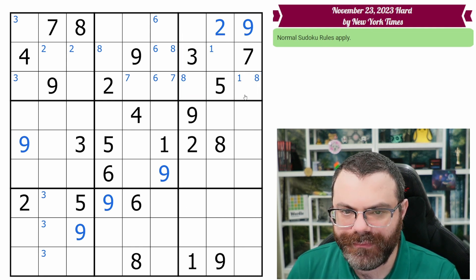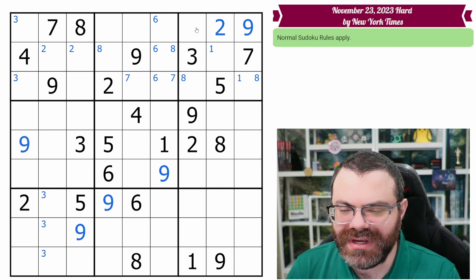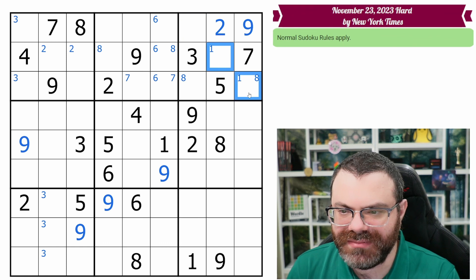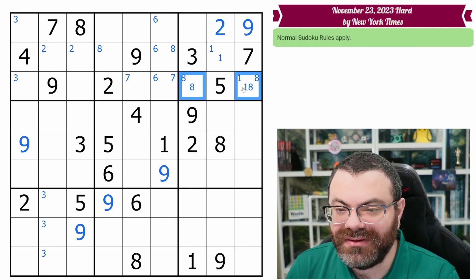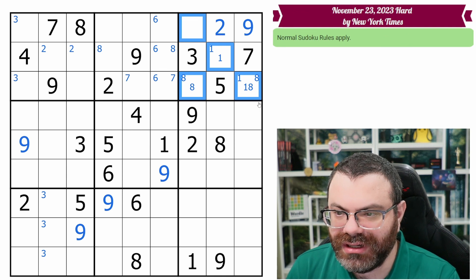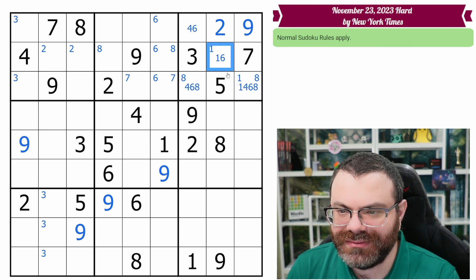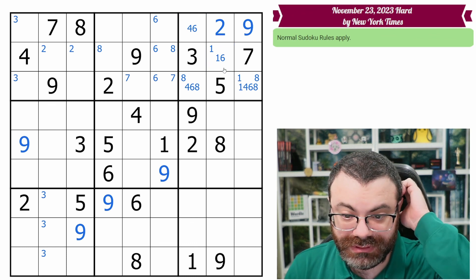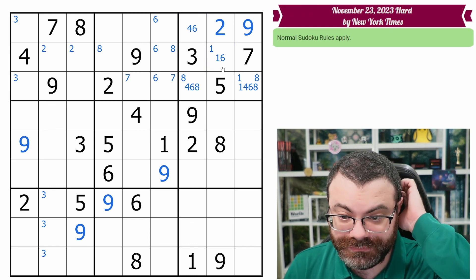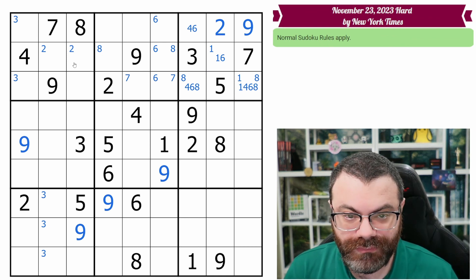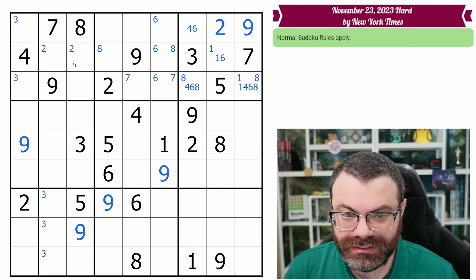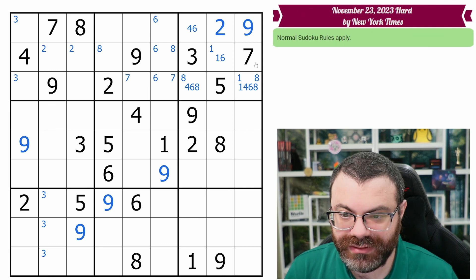One's in one of those two — that could be helpful. Let's think about this box because it's down to mostly two digits. It needs a one in one of those two, it needs an eight in one of those two, and then the remaining digits are four and six. So these are down to candidates by values.